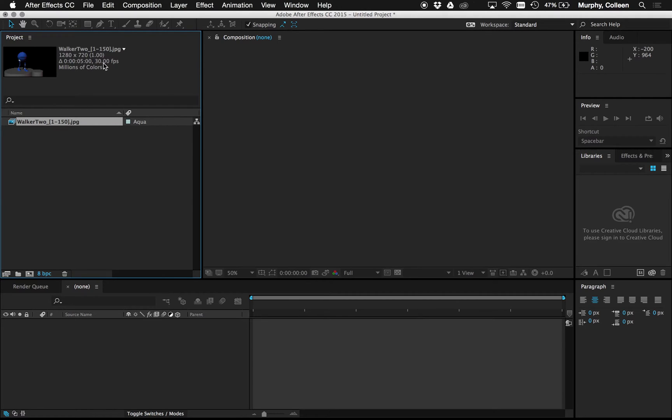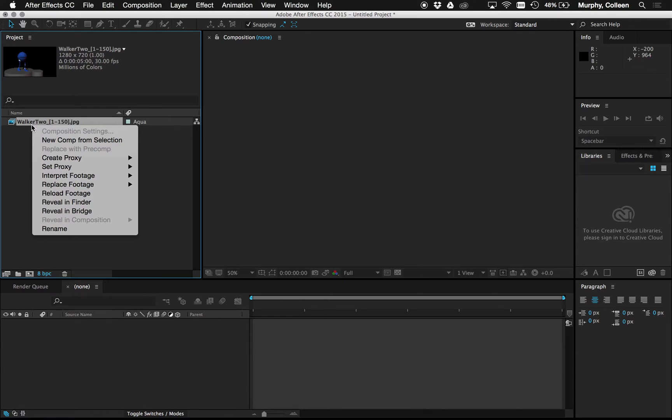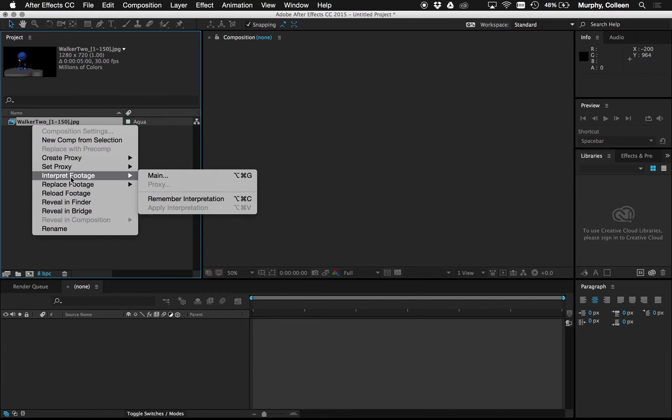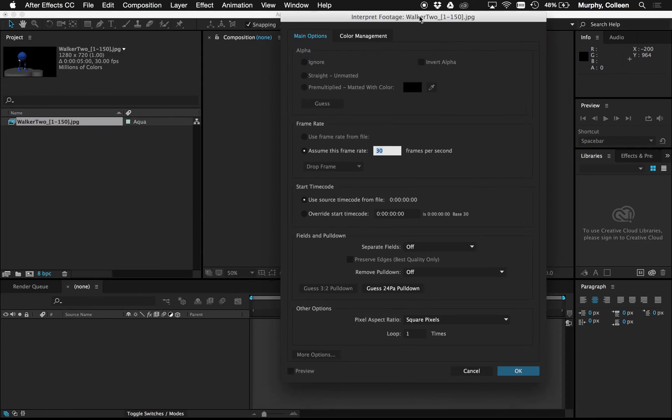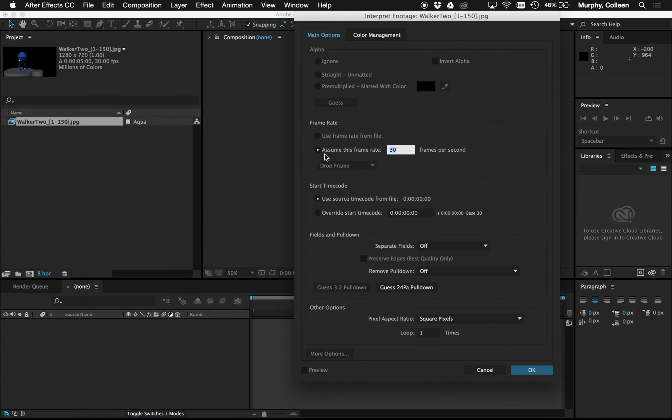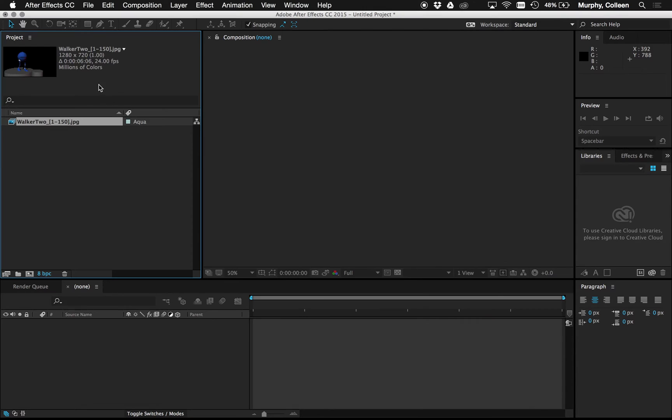First I want to fix the frame rate. So I'm going to right-click on my footage that I imported, interpret this footage, main. I'm going to change the frame rate here to 24. Hit OK. So now this reflects that and is accurate.